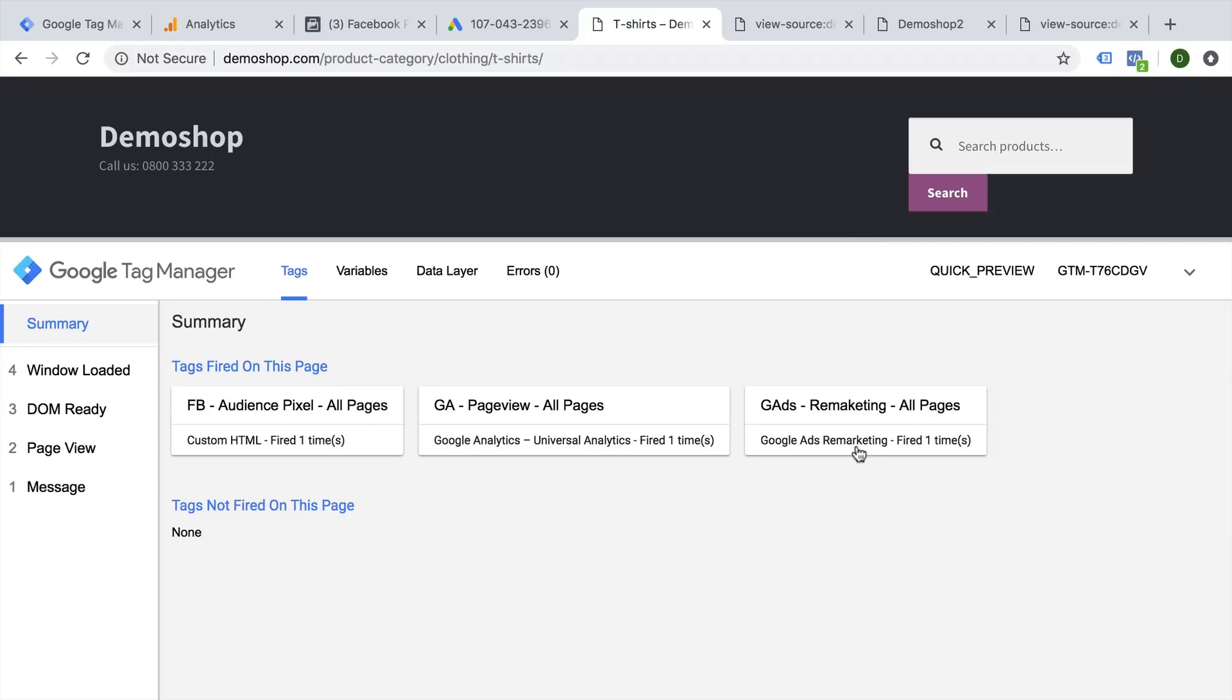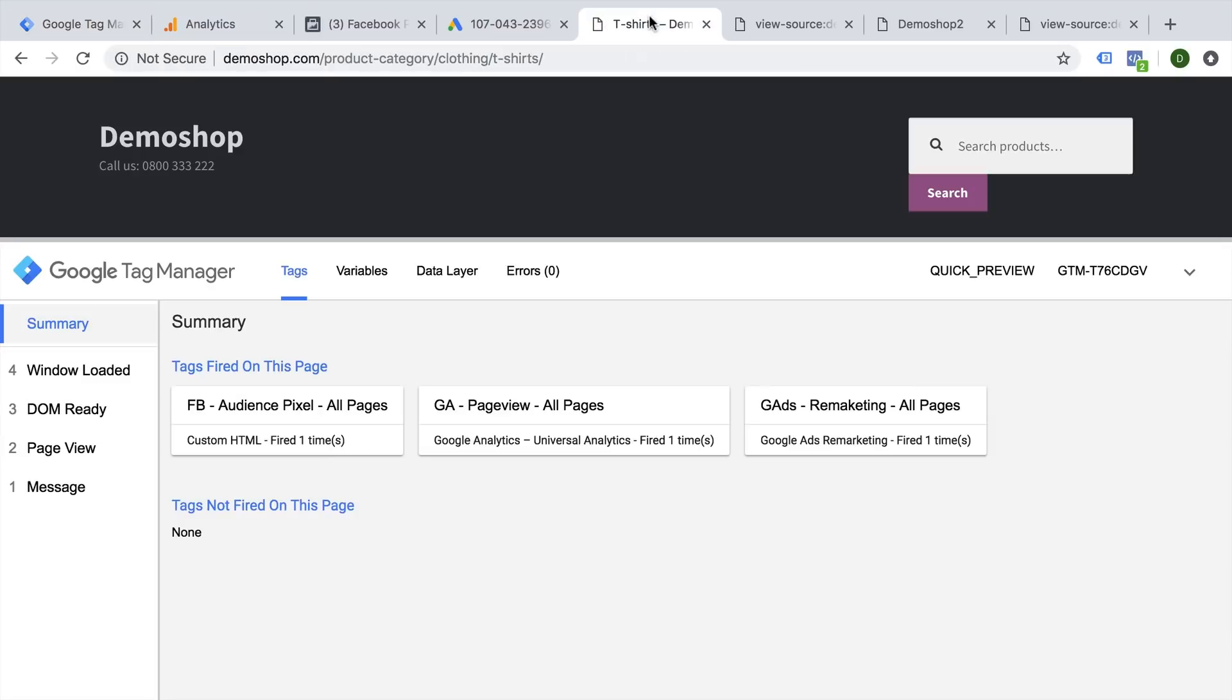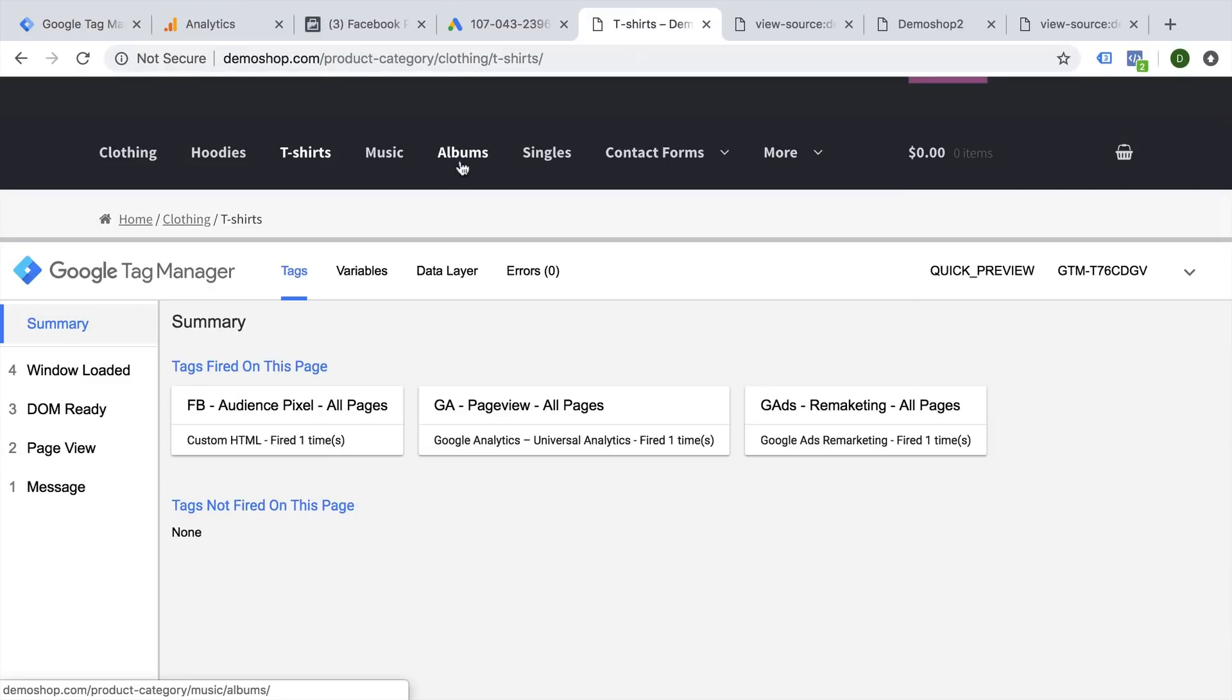And that's because I attached a trigger, which is like a rule to these tags to tell them when they should be deployed. In our case, that would be the All Pages trigger, so I want to fire these tags on all the pages that the user visits on our website. But Google Tag Manager is actually very well equipped to fire tags under specific circumstances that you define.